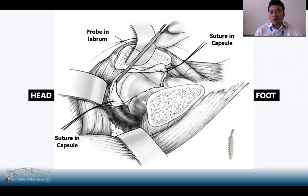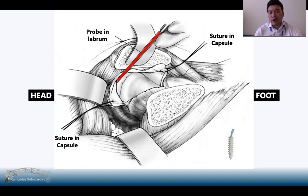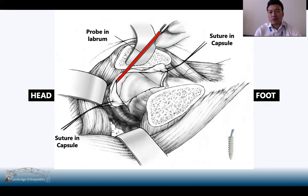It's also important to check the labrum using a probe. If there are any avulsions of the labrum, you can use a suture anchor to secure it back in place. Then repair the capsule with sutures, followed by standard closure of the fascia, subcutaneous tissue, and skin.